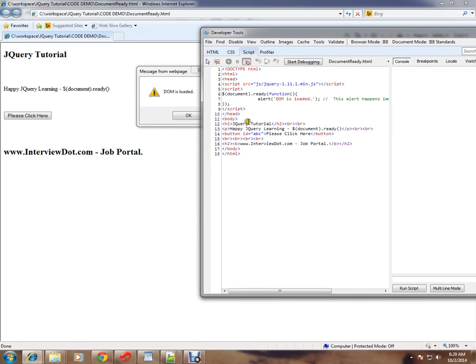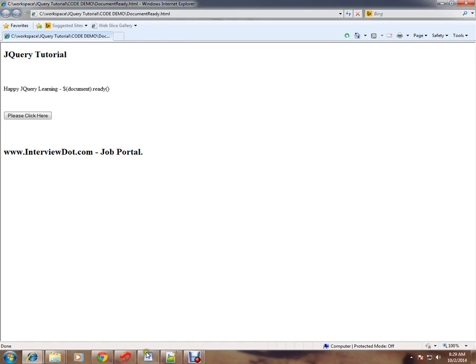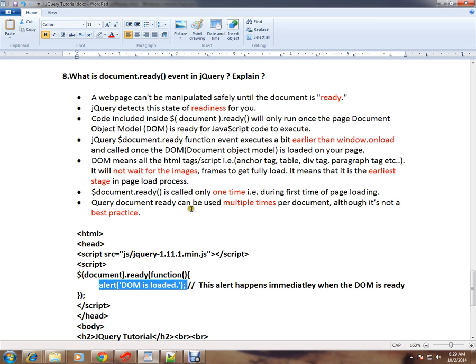This is how document.ready event is triggered. Hope this video is useful and informative. Thank you and all the best.